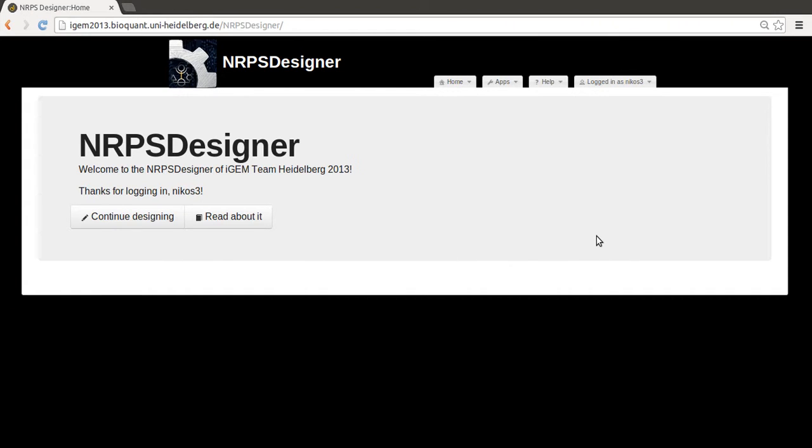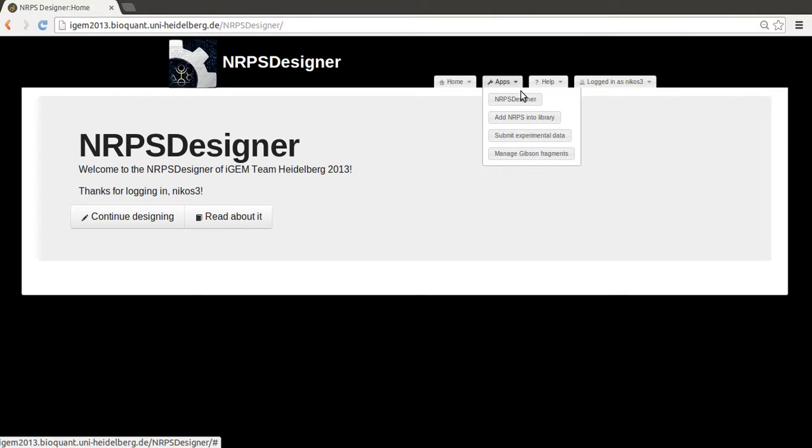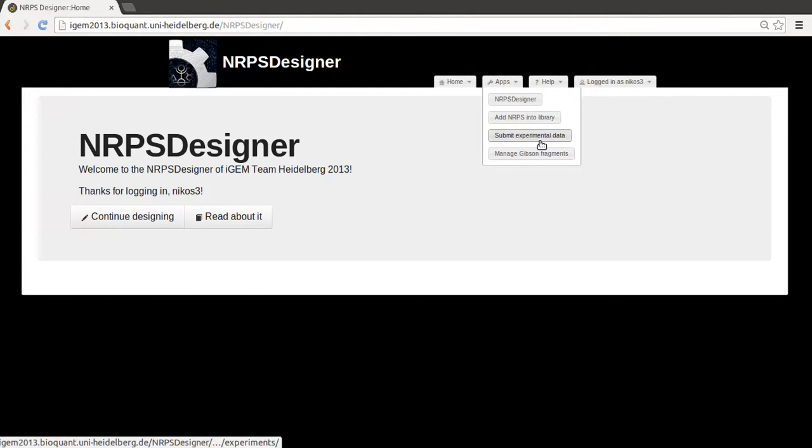In this video tutorial for the NRPS designer, we'll show some of the functionalities which are available to logged in users. For one, as will be explained in other videos, you'll be able to add information to the database, both experimental data and also new NRPS pathways.